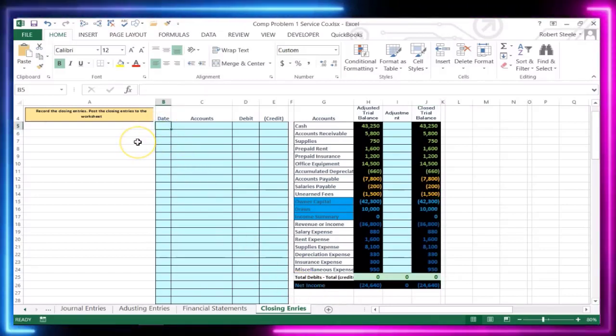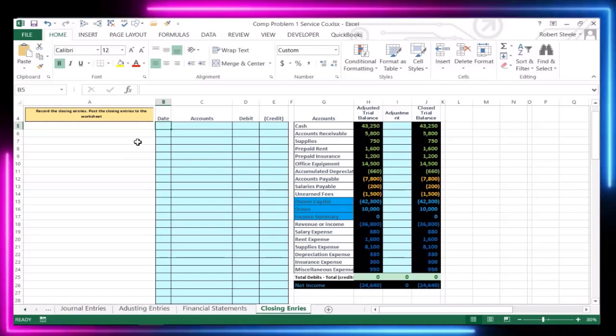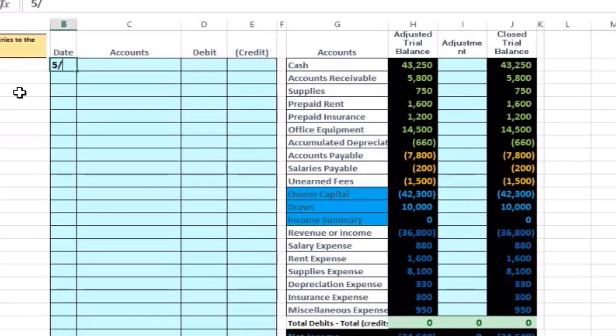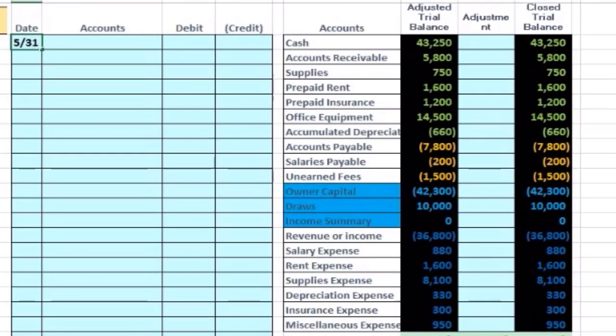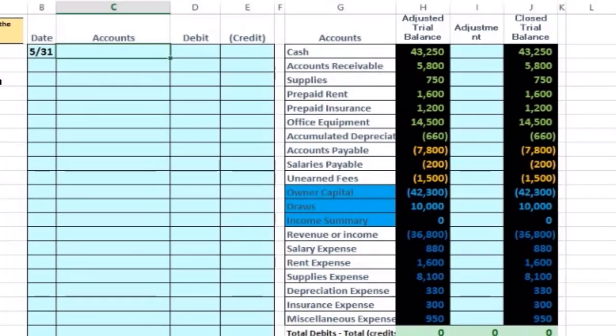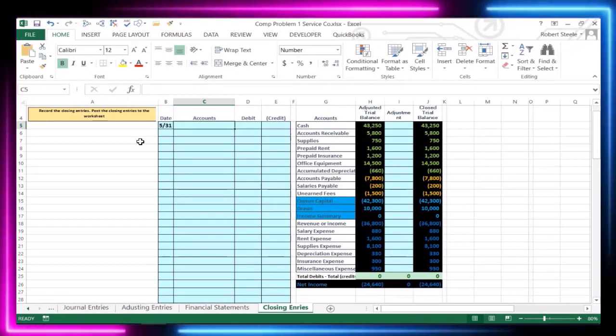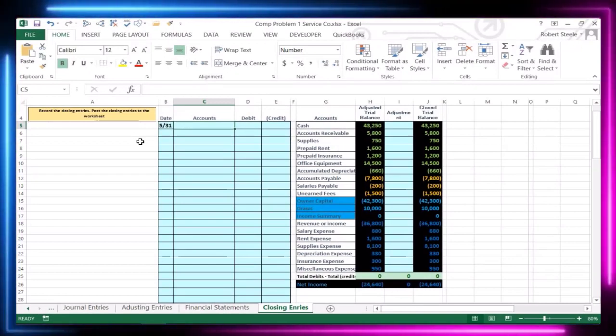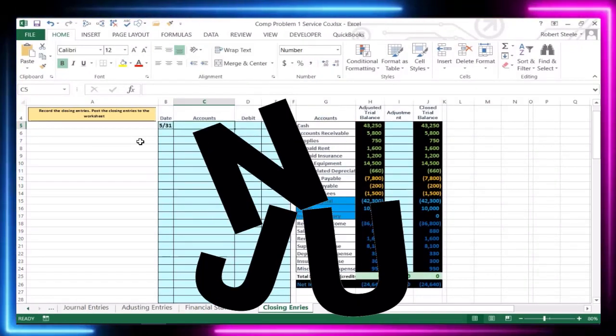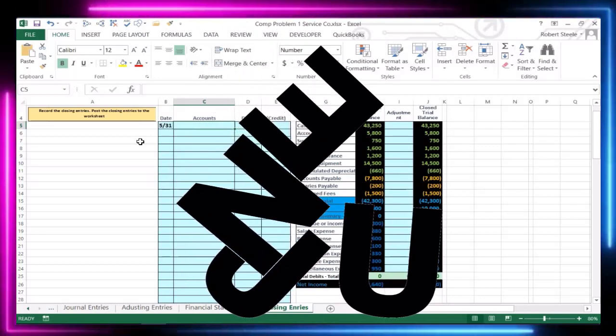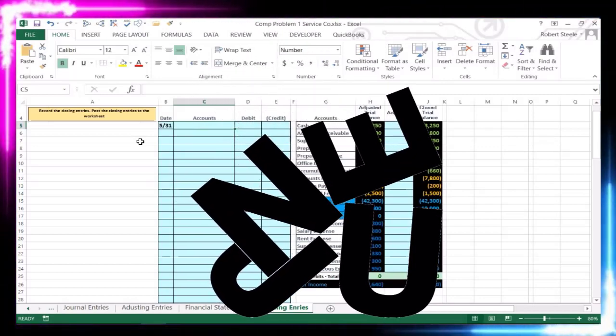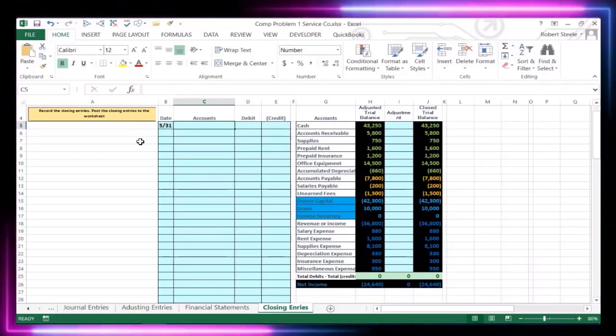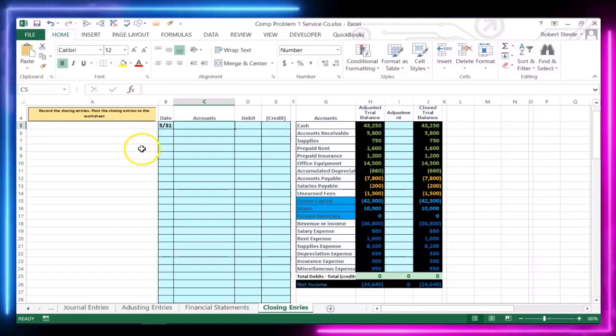All right, so we're going to post these journal entries. They're all going to be as of the end of the month, 5/31. Now obviously we're going to do this sometime after the end of the month, but we want to post them as of the end of the month because clearly it is sometime in June right now because we had to close out all the journal entries. We had to make the financial statements and whatnot. And now we're doing the closing process at this time.